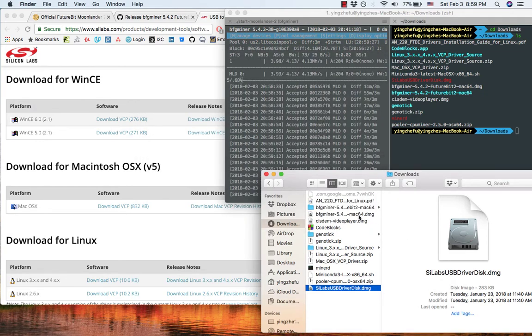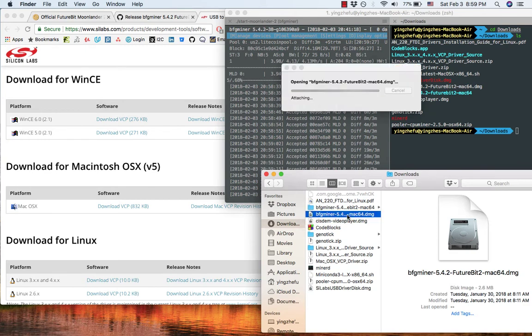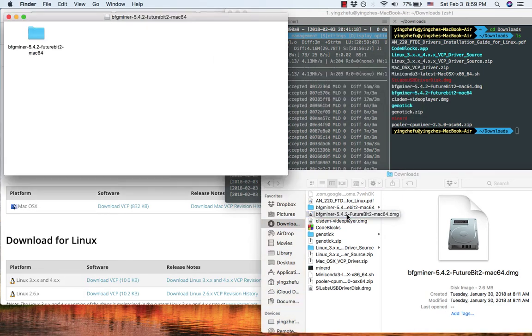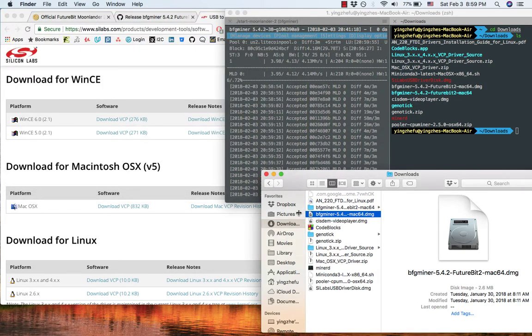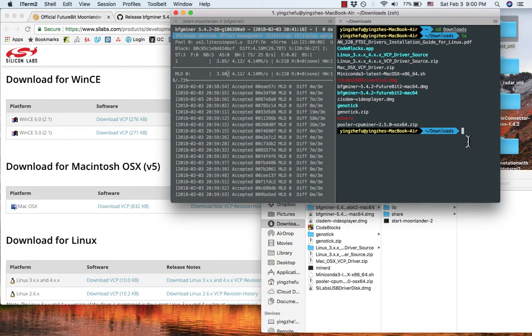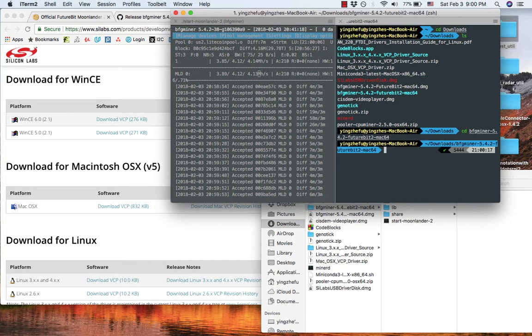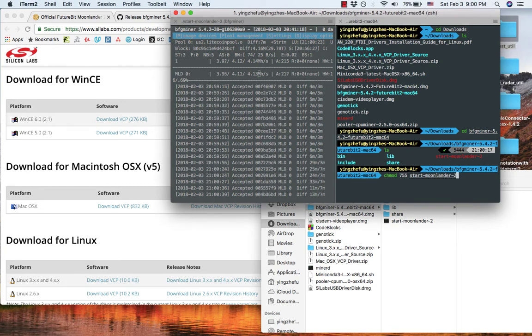After you successfully installed a VCP driver, double click bfgminer. What you need to do is to copy paste this folder into your download folder like this. Then use your terminal cd into the bfgminer folder. Then using change mode command with option 755. This command will give the right permission for you to overwrite this file.